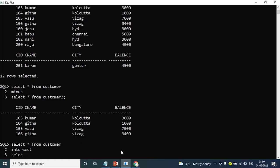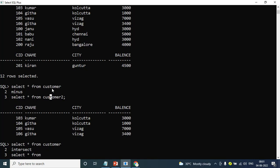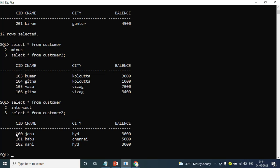INTERSECT — the second table and first table records that match. INTERSECT returns the common records — 100, 101, 102. Two records are the same, the records are the same — those are the intersecting results.